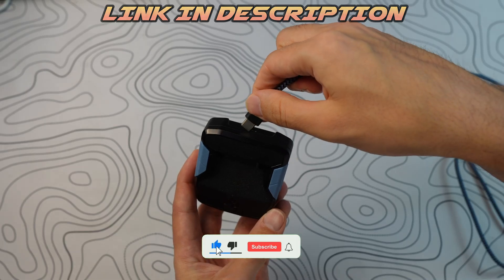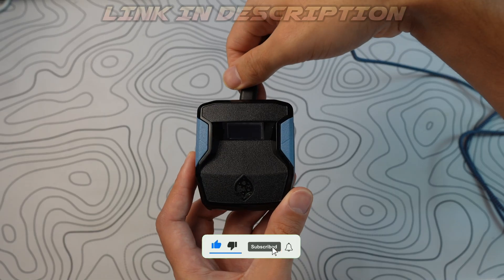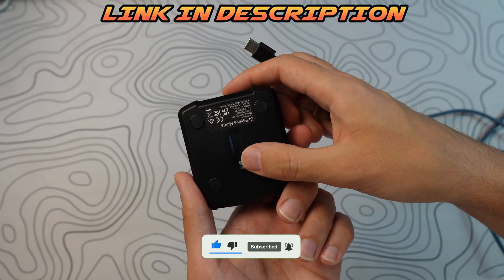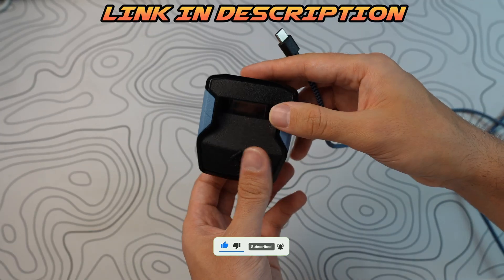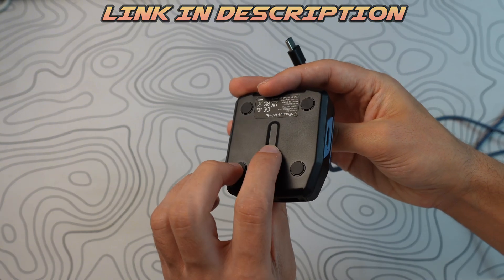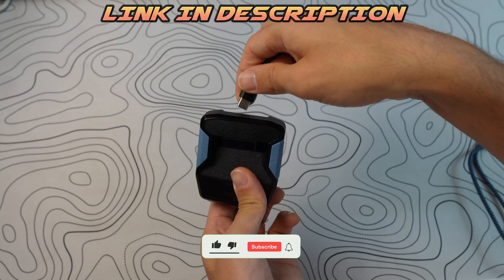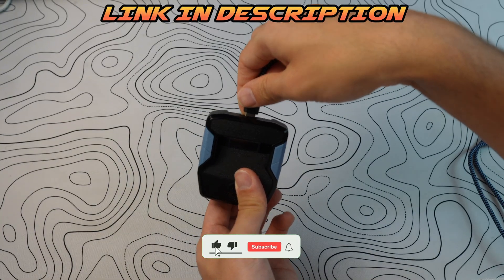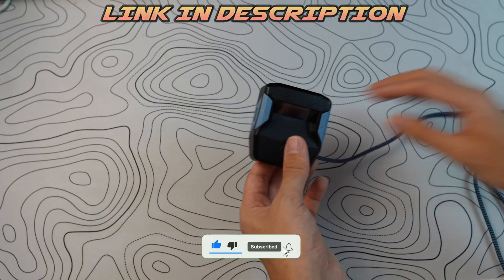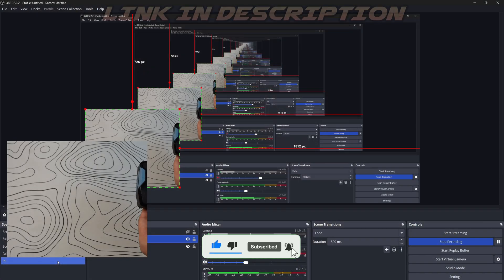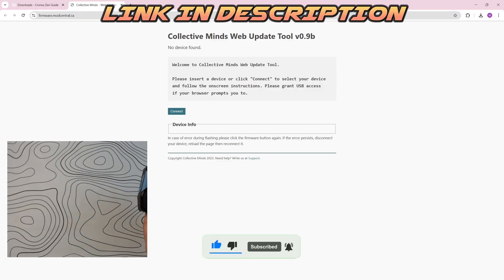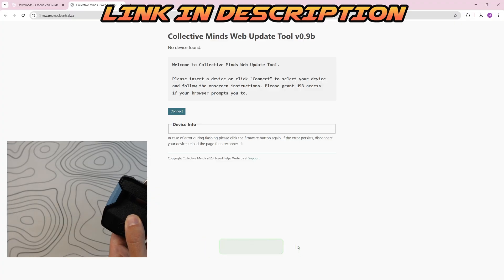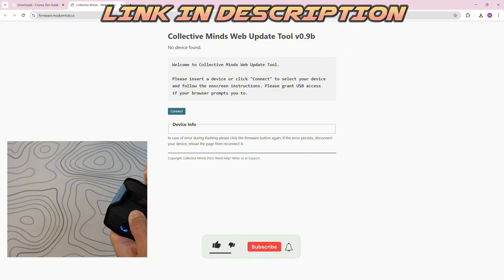Before plugging it into the top, you're going to want to hold this blue button on the back. Press and hold it down. While you're holding it, you're going to plug it into the top. This cable is plugged into my laptop. Press and hold the button, plug it at the top, and keep holding the button.